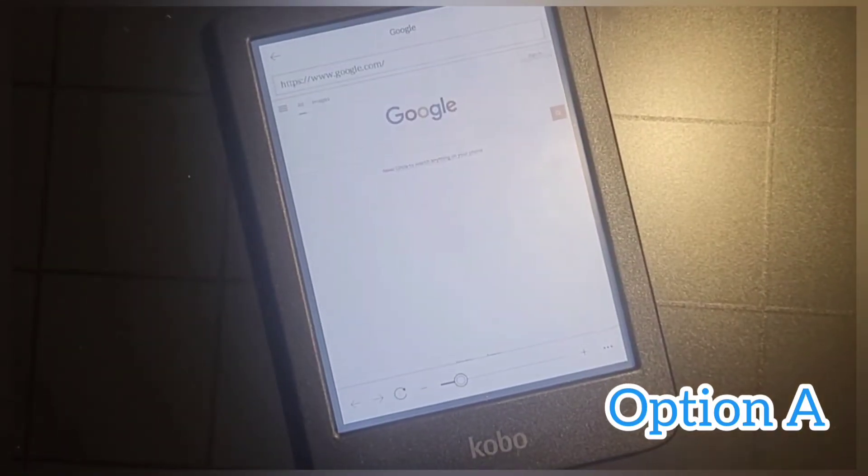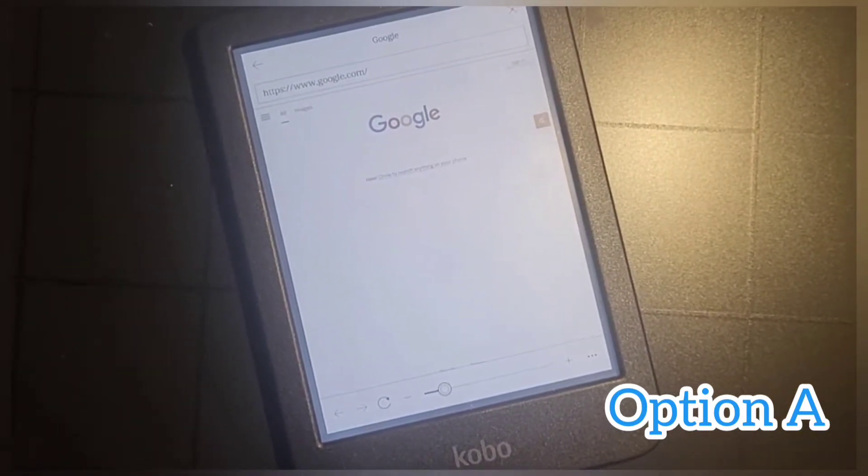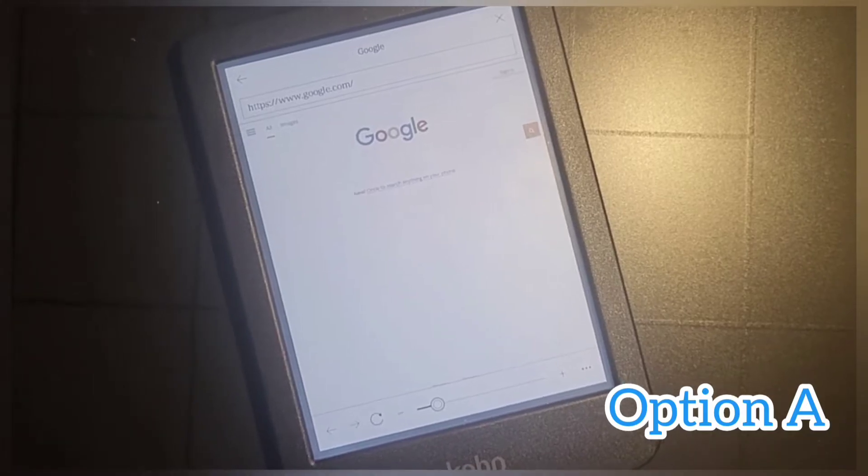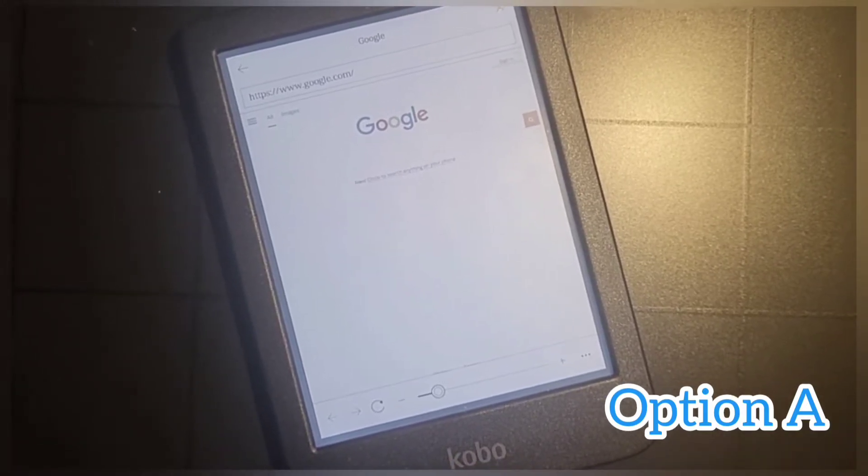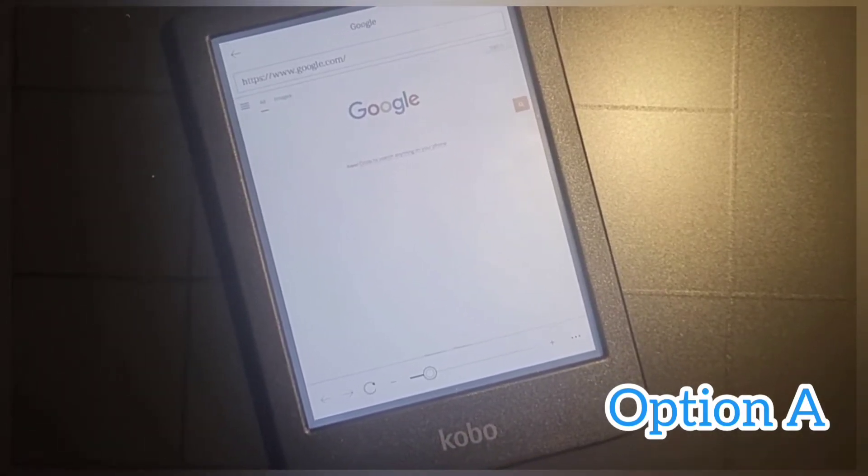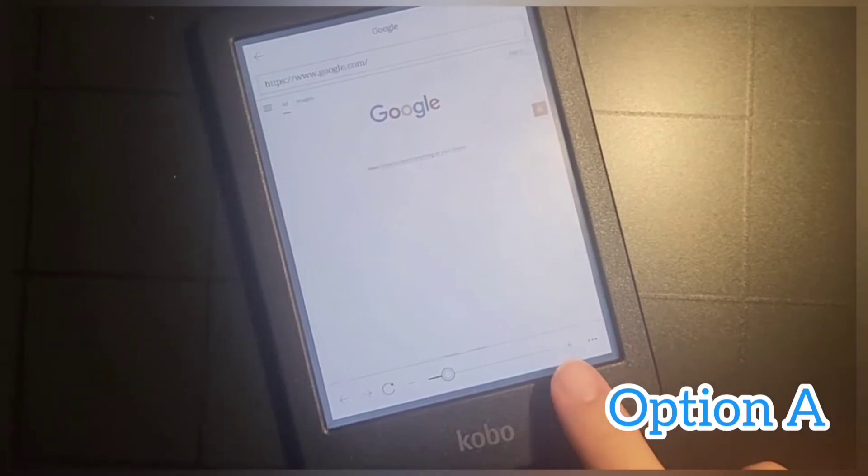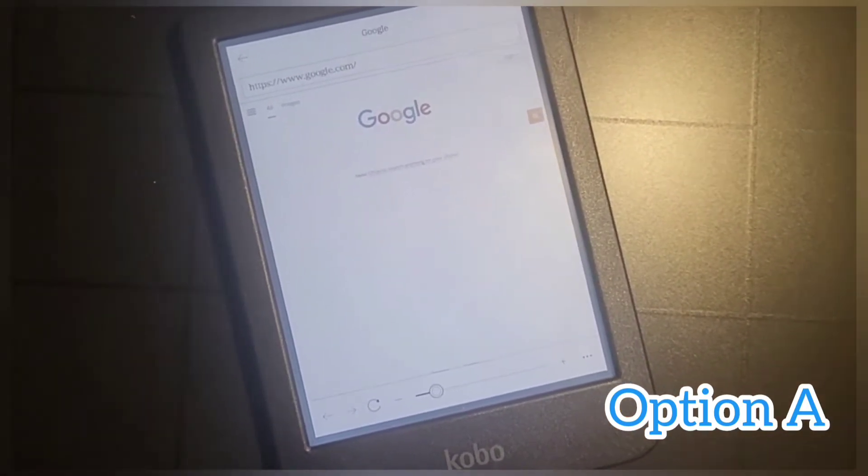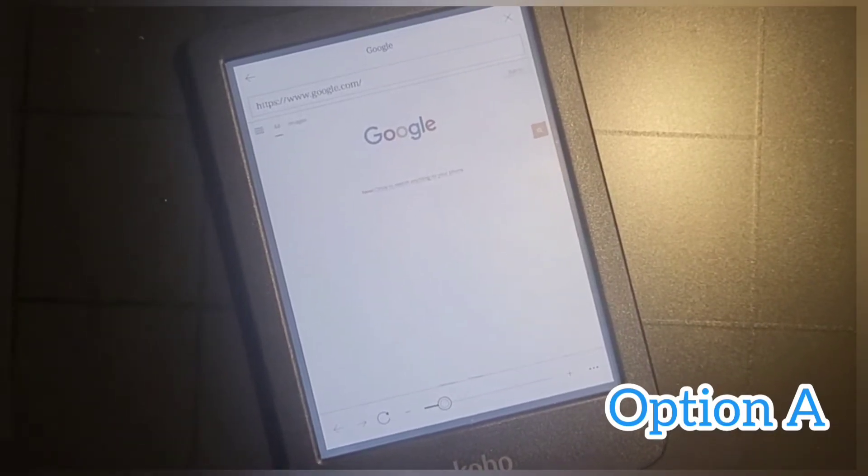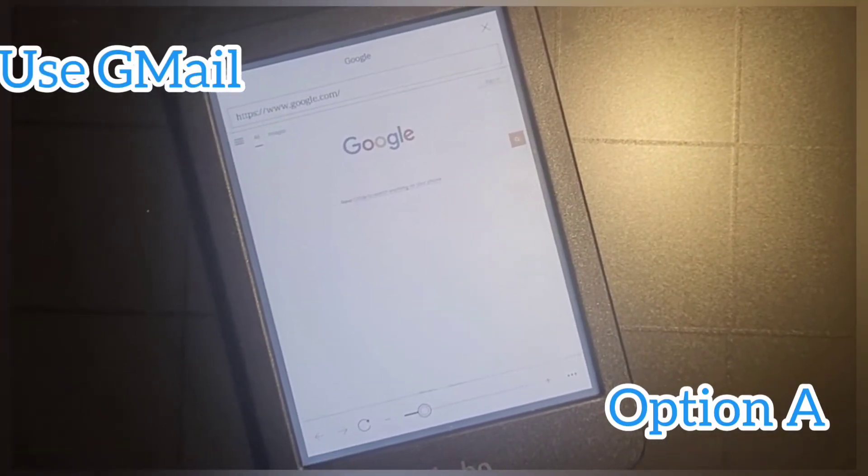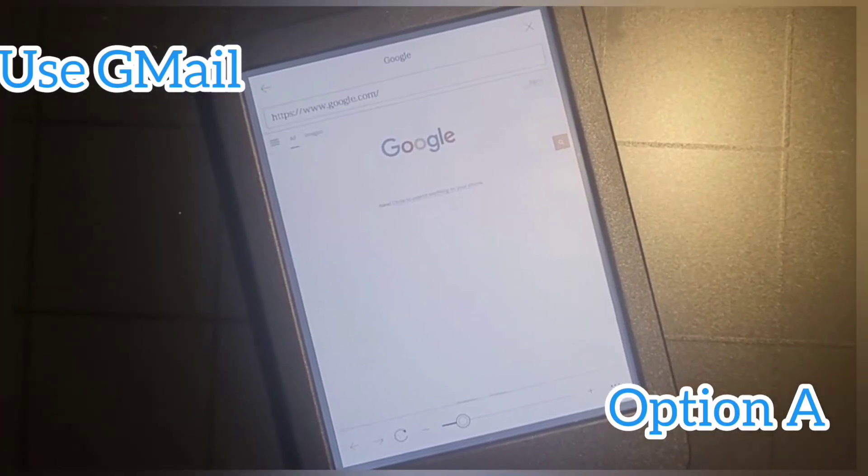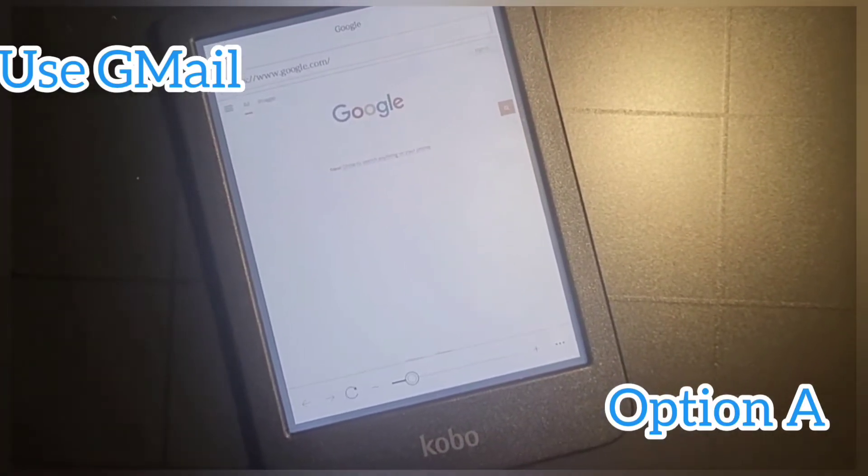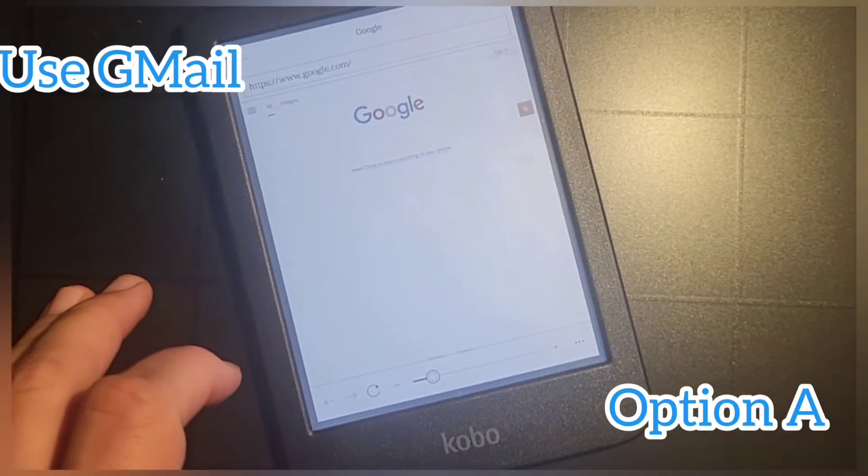In essence, what this gives you is a web browser. The best way, Option A, to get your files onto the Kobo is to email them to yourself using a Gmail or Google Mail account. Unfortunately, Outlook or Hotmail won't work—you have to use Gmail or Google.